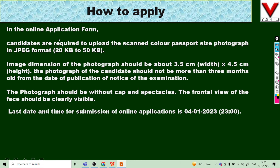For the online application, attach all required documents. You must attach a passport-size photograph in JPG format. The photo size should be minimum 20 KB and maximum 50 KB. The image dimensions should be 3.5 cm width and 4.5 cm height.